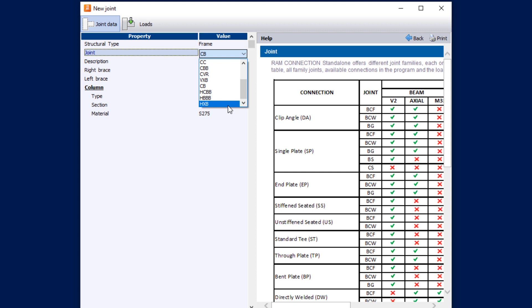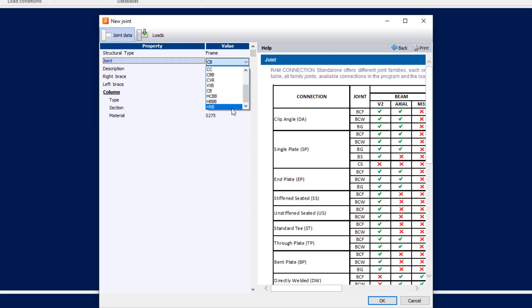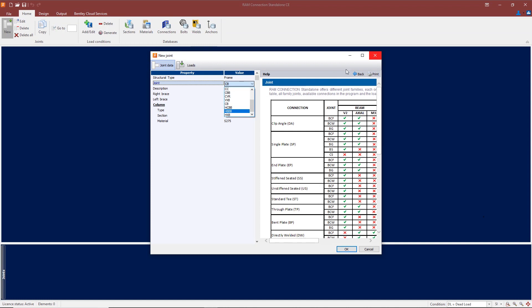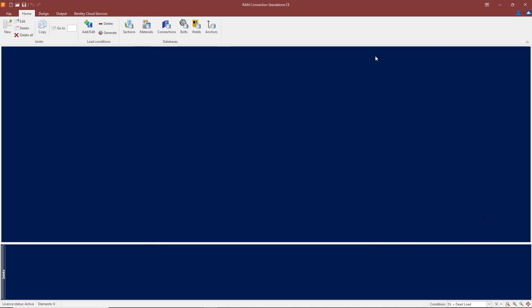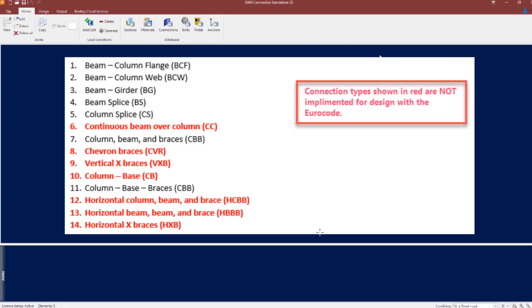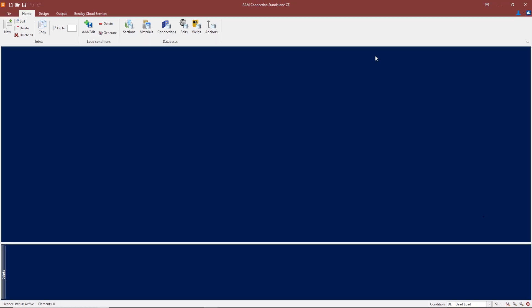Now only some of these connection types are available when you select the Eurocode. You can now see on the screen a highlight of all the connection types, and the ones shown in red are not available when the Eurocode is selected.